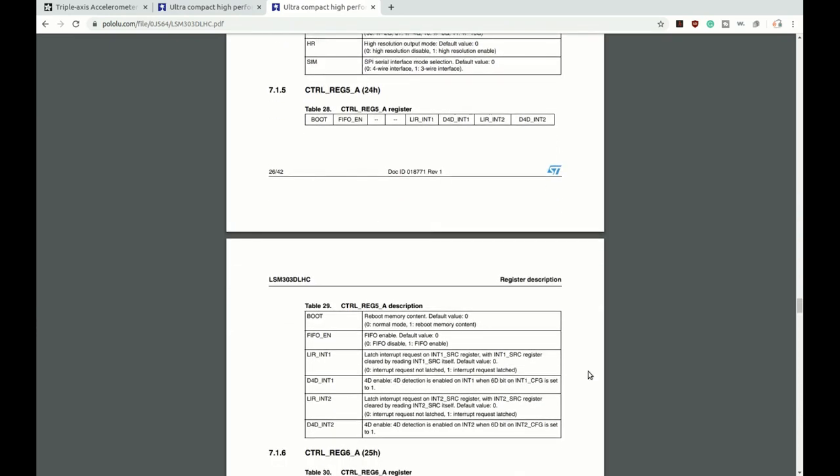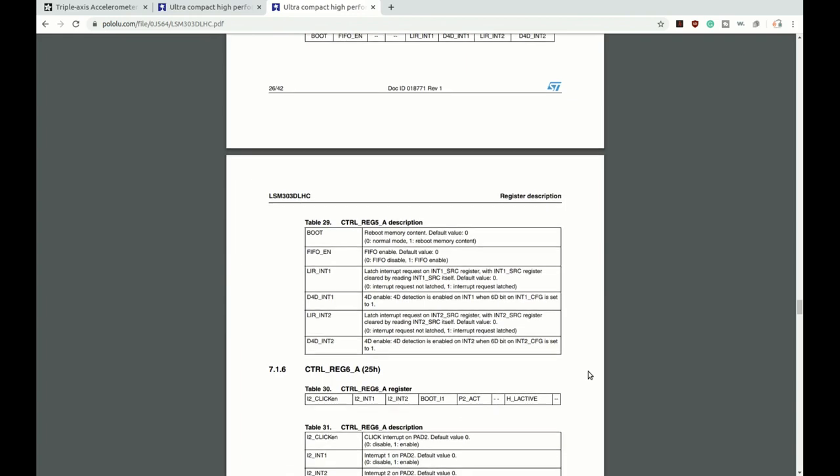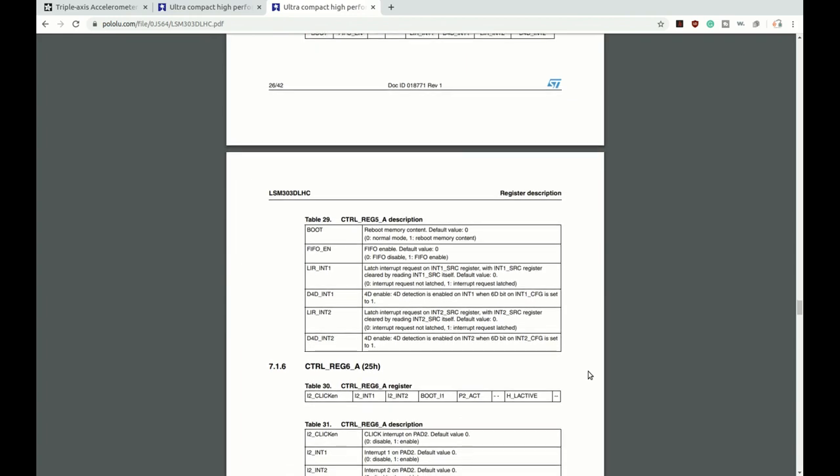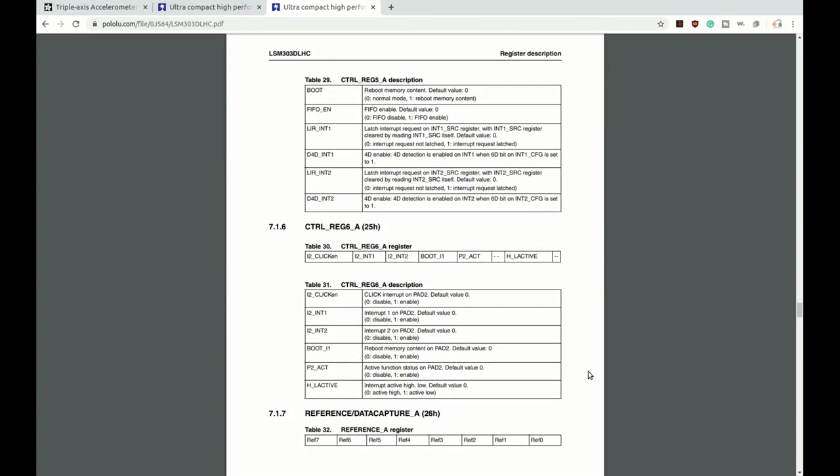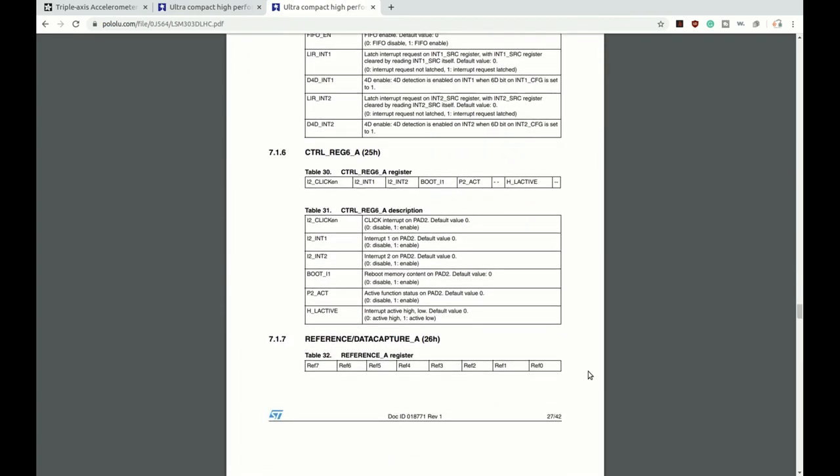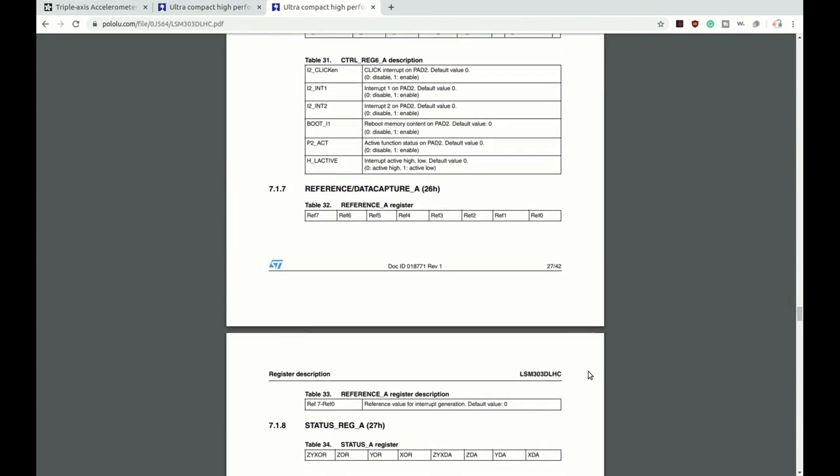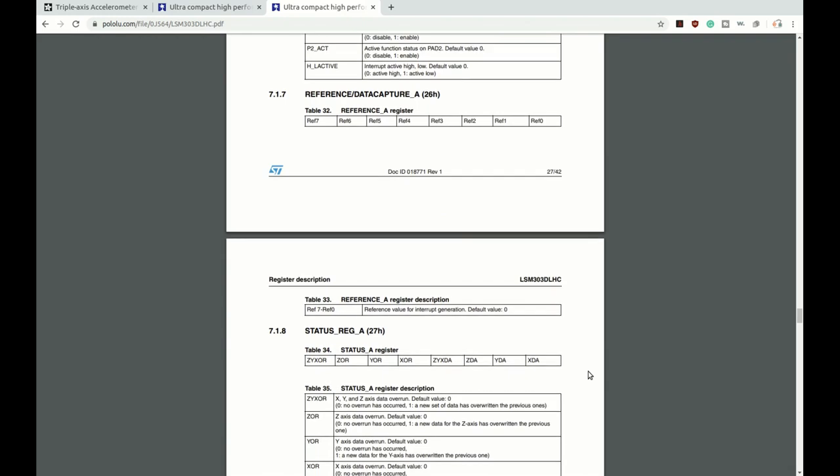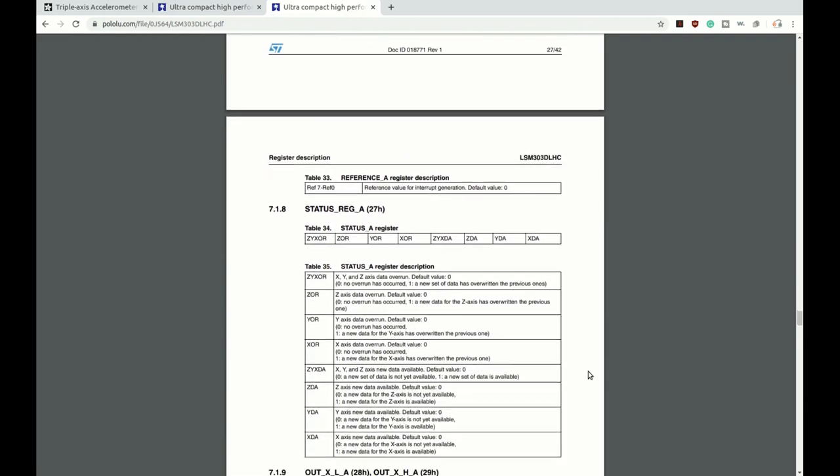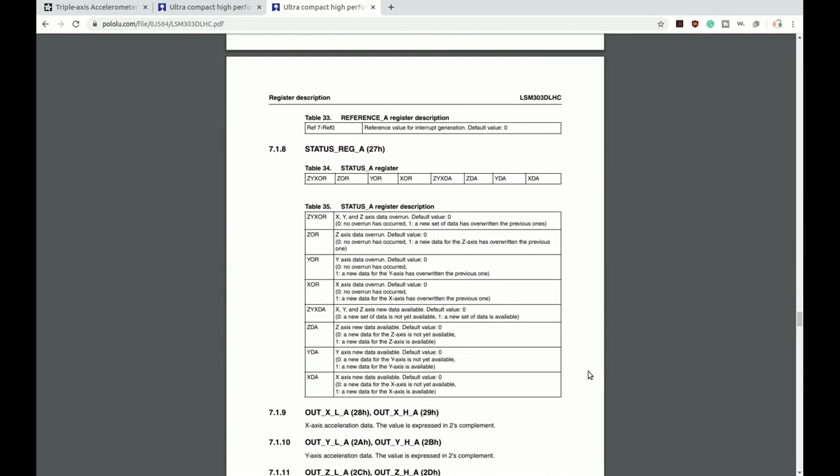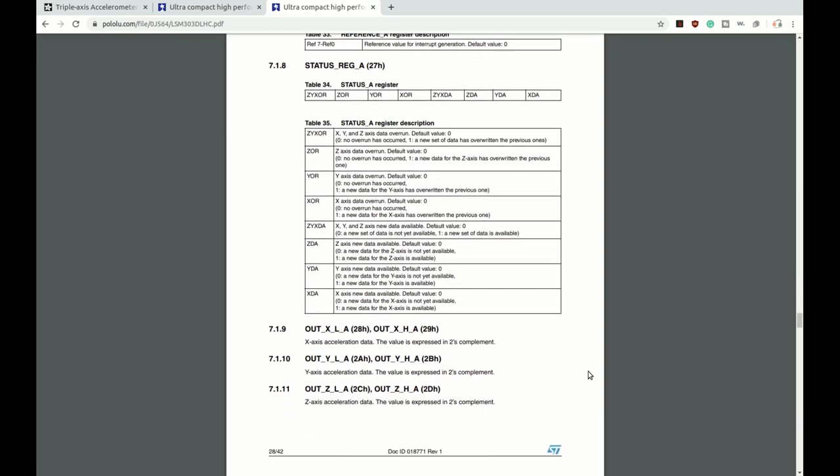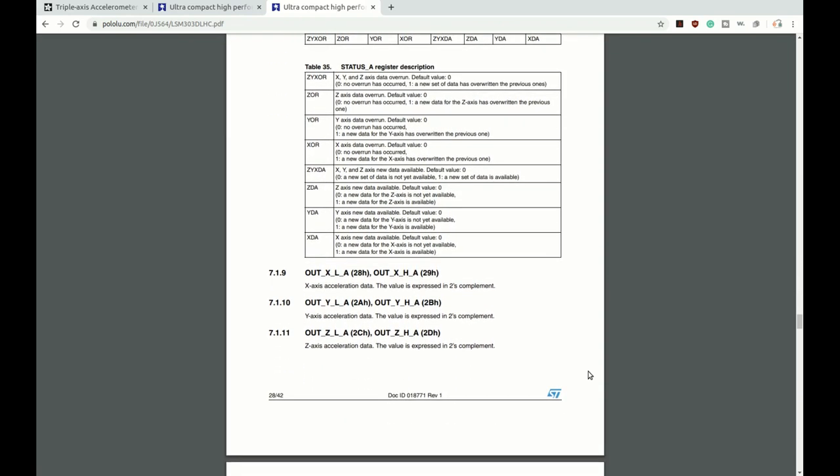Finally, we start getting to some data registers. The status register, if it's important, can tell you if data has been overwritten without being read. And most important to me has always been these out registers. This is our high byte and our low byte. And it's important to come way down here and read that the value is expressed in two's complement, because it makes a big difference. They convert the information into a decimal. Another very important thing to know, to read about your device, is that if you remember way back up at the top, where the device outputs 16-bit data, that doesn't necessarily mean that it is using all 16 bits.